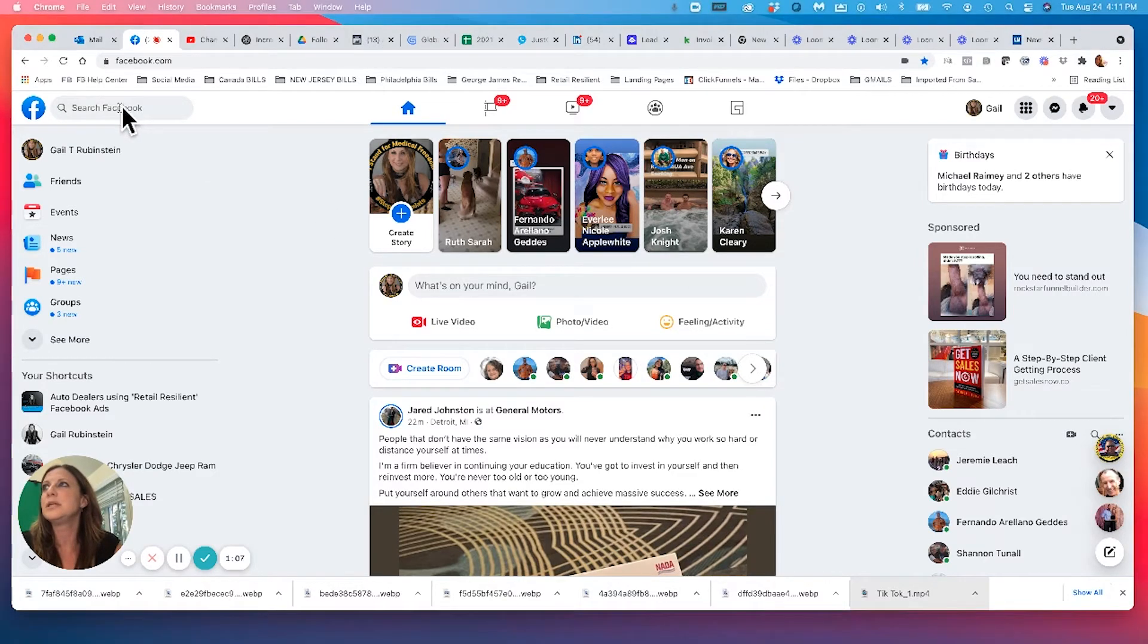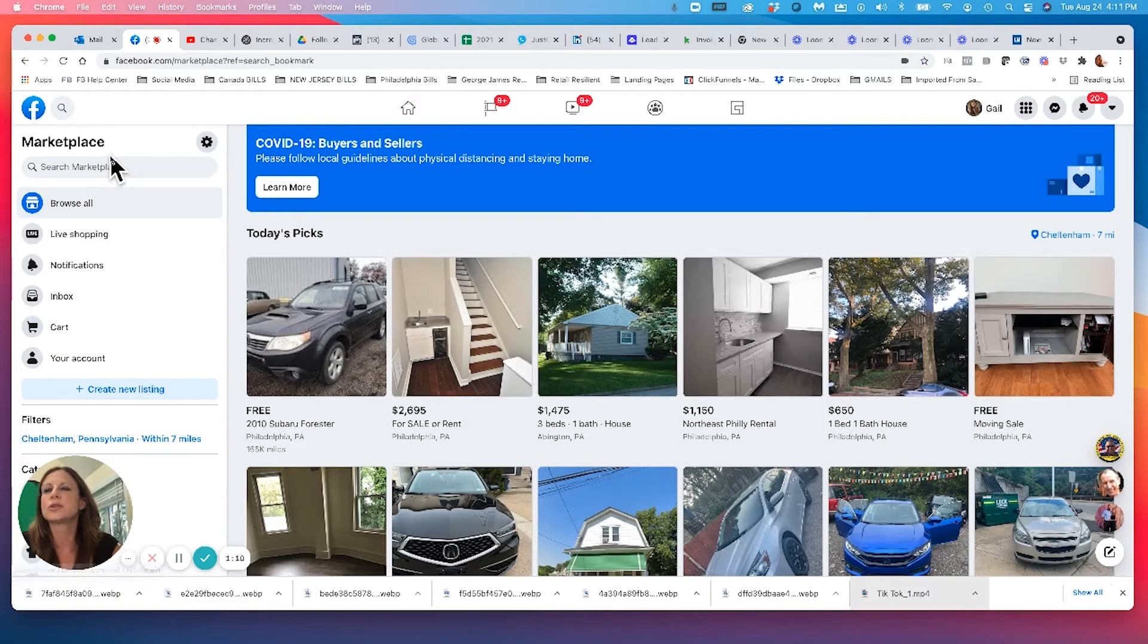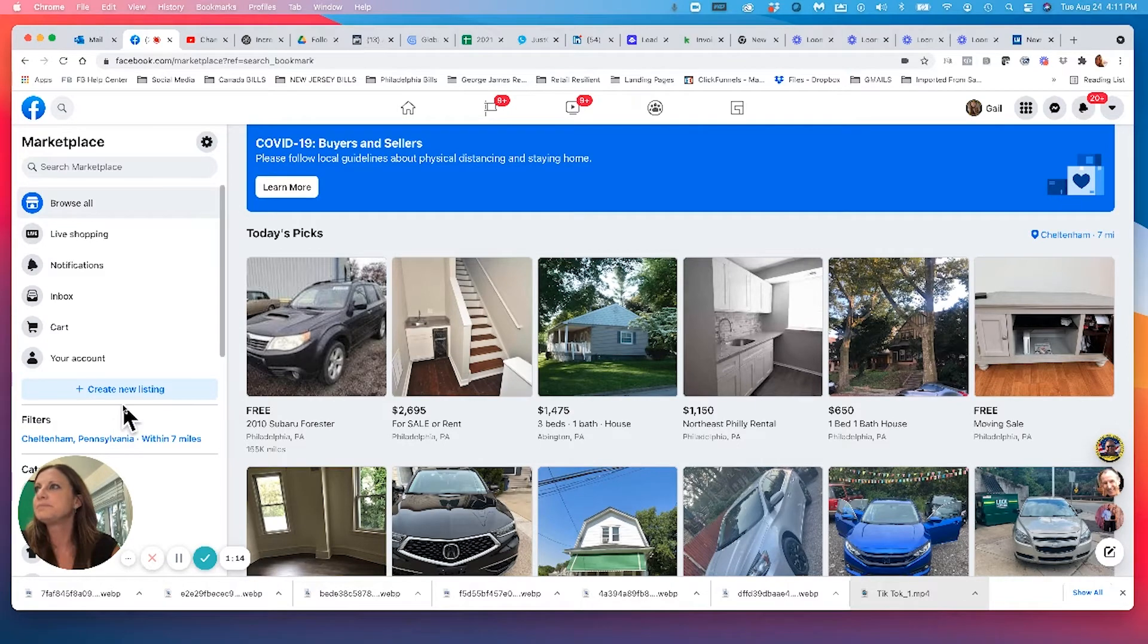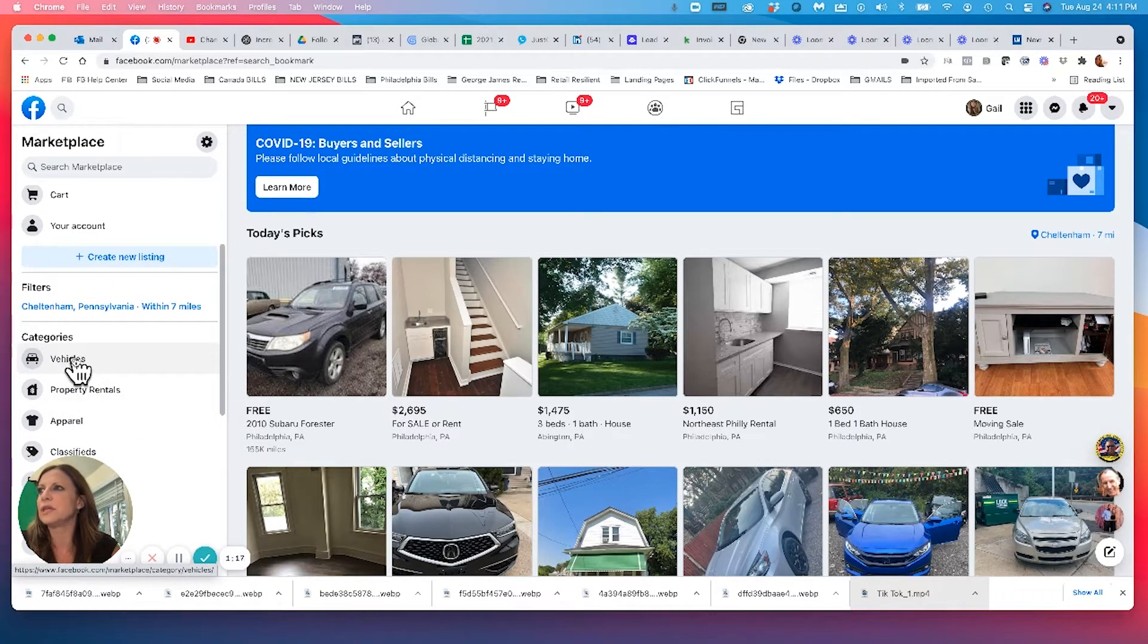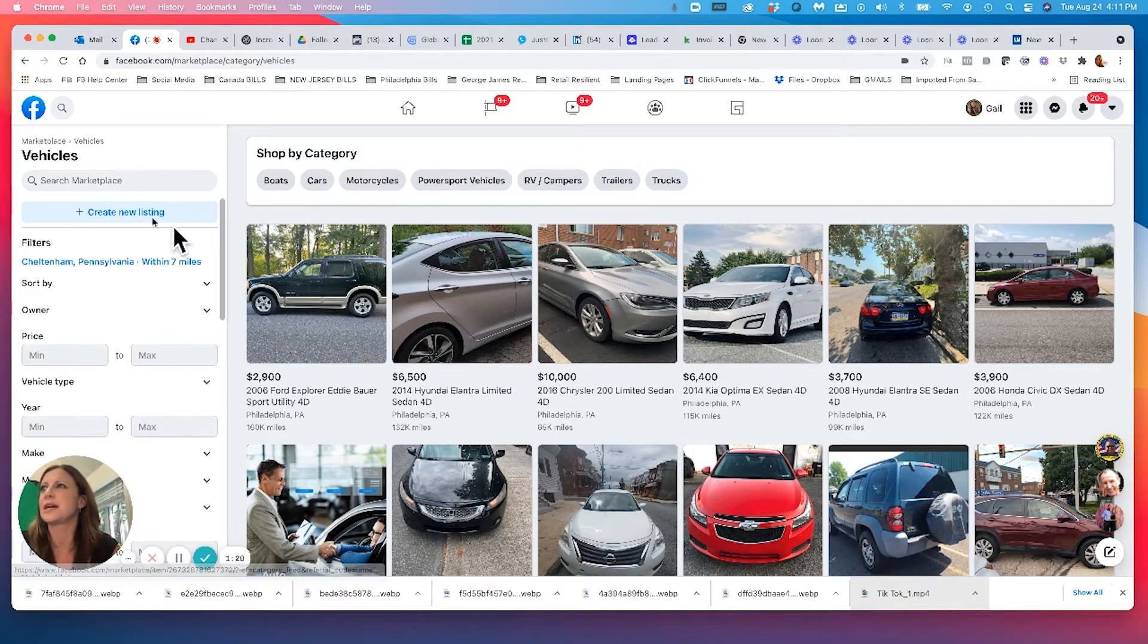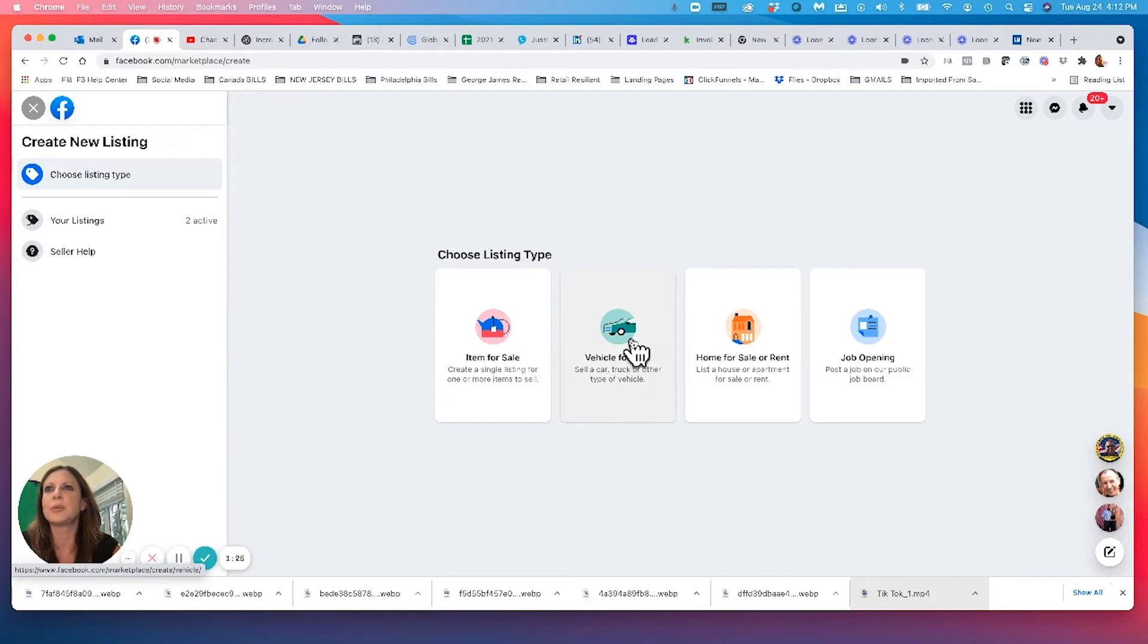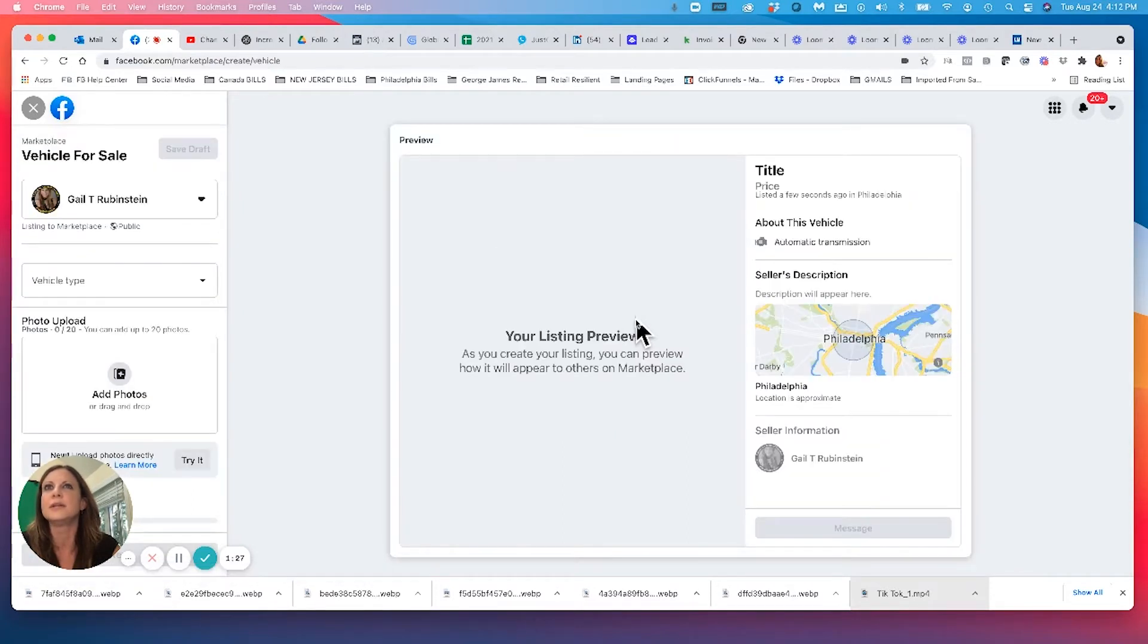So you come in here, you go to Marketplace. I'm just going to show you on the screen. You go to Marketplace. You're then going to want to scroll down and click on vehicles because you're going to upload the vehicles into the vehicle section. You're going to create your new listing. So when I go to my listing type, I'm going to go, I have a vehicle for sale.